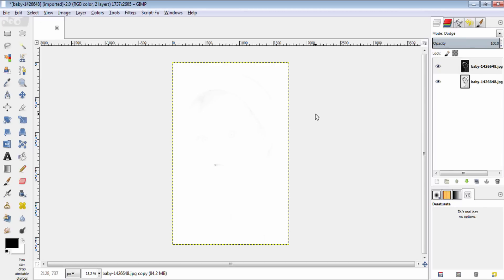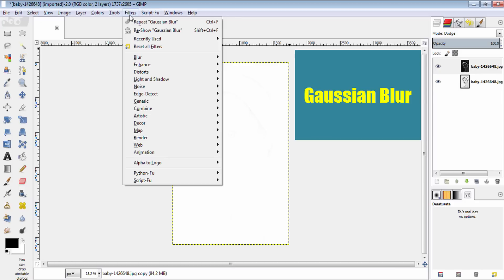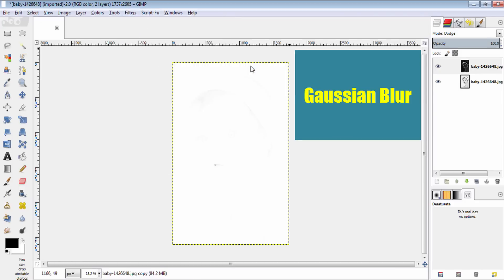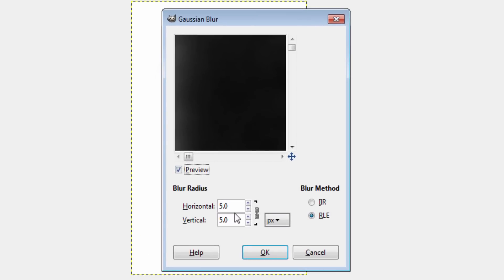Now go to filters, blur and Gaussian blur. In the horizontal and vertical values, change this into 40.